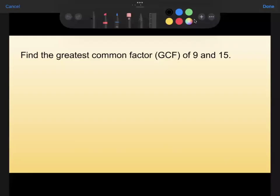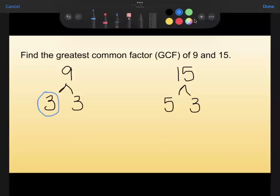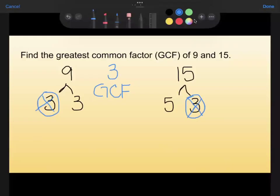Next, find the greatest common factor of 9 and 15. I'll use the prime factorization method. Breaking down 9: 3 times 3 — both prime, so I'm done. Breaking down 15: 5 times 3 — both prime. The ones they have in common are a 3 here and a 3 here, so my GCF includes a 3. I cross those off, and I don't see any other prime factors they have in common. So the greatest common factor for 9 and 15 is 3.